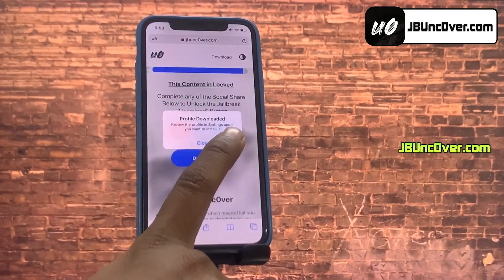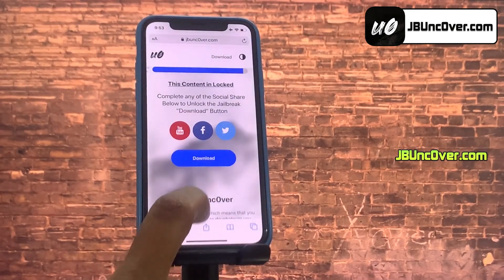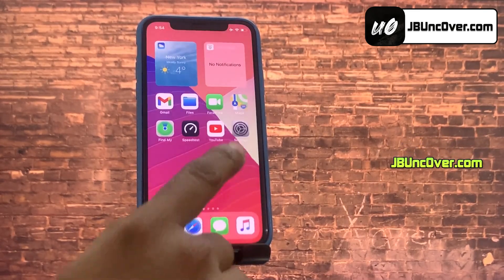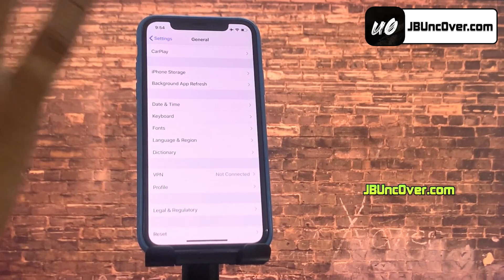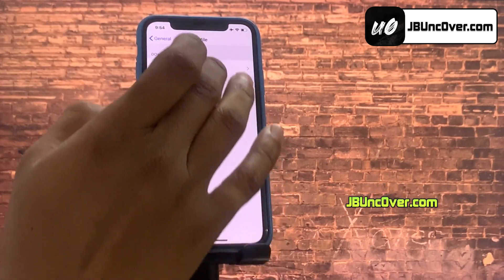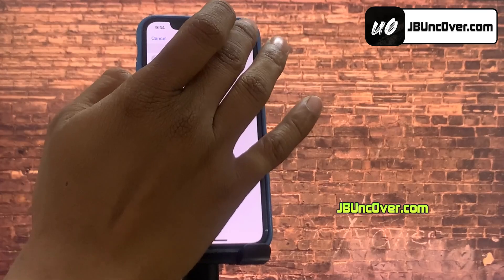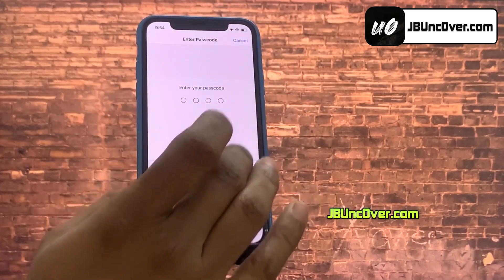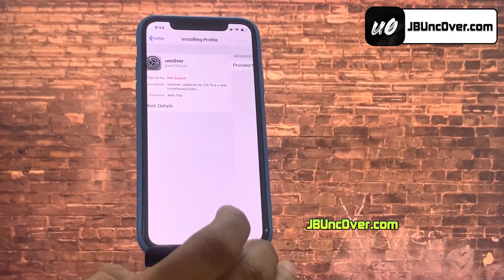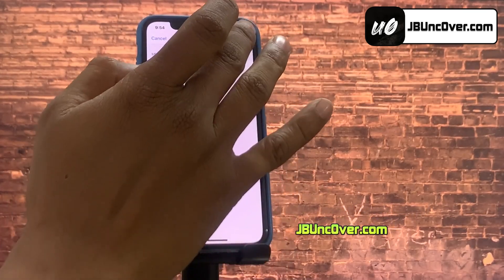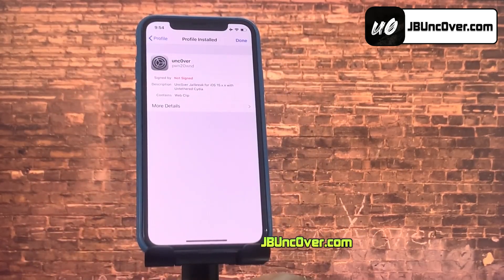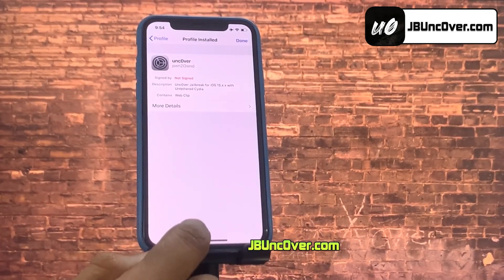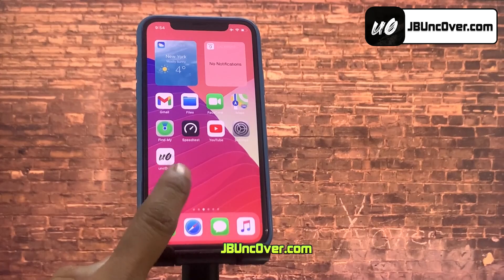It will then ask permission to download the Unc0ver Configuration Profile. Click Allow. The Unc0ver Configuration Profile has been downloaded and now it needs to be installed. So go ahead and open up Settings, then go to General Settings, then go to the Profiles option and proceed to install the downloaded Unc0ver Profile. Just follow the instructions on screen and you should have the Unc0ver Profile installed without any issues.